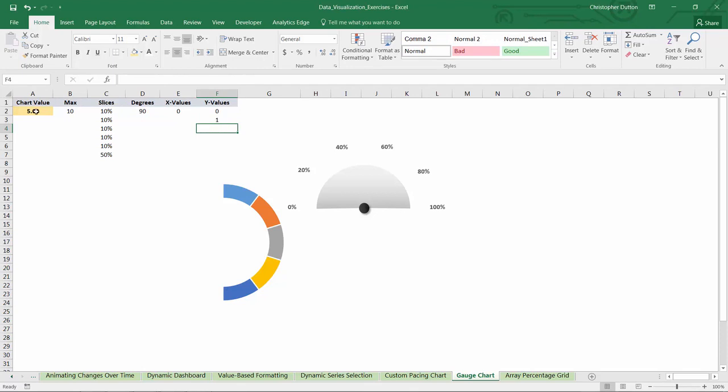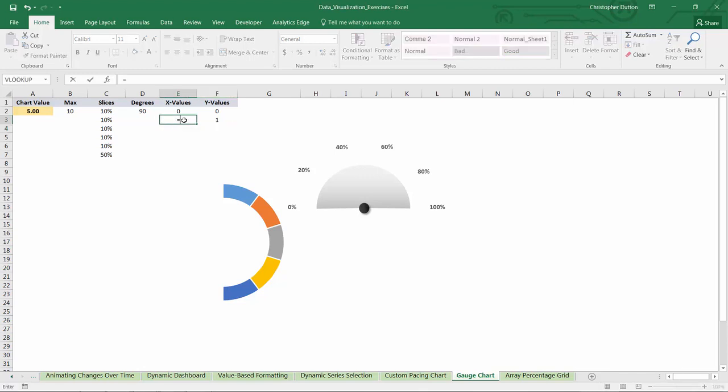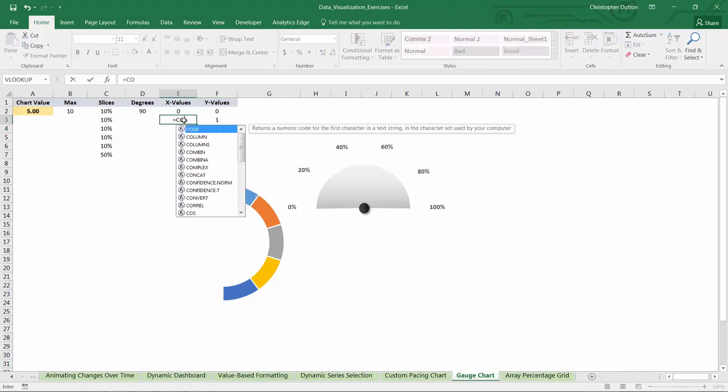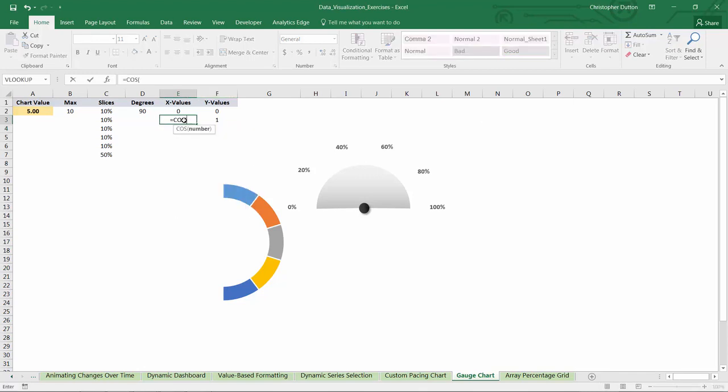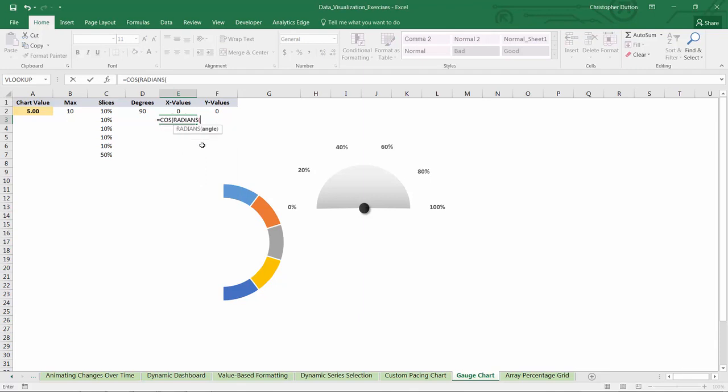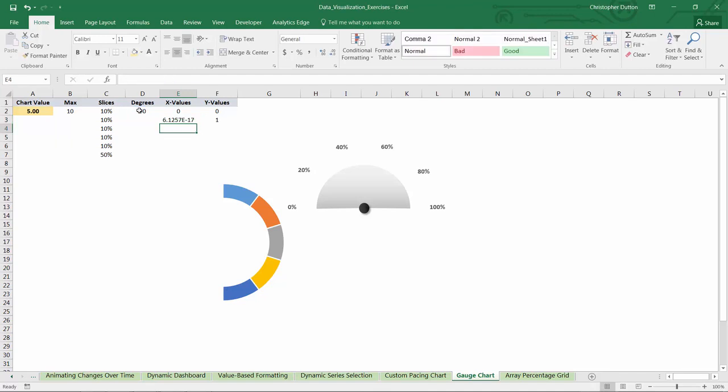Because with a value of 5 out of 10, we'd be looking for a vertical needle with a y value of 1, which is the max. For x values, let's start with just a cosine function. So cosine radians D2. Close it out with two parentheses. And there we go. So now we've got the points that we need for our scatter plot. And it just comes down to adding that as a new series to create our combo chart.